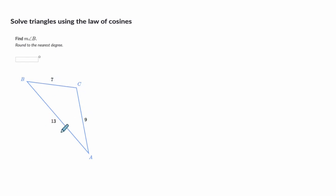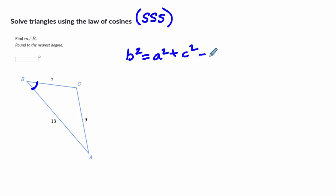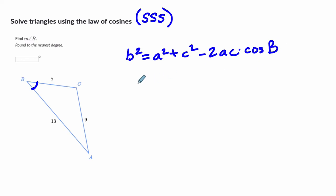In the next example we have three sides — a side-side-side example — and we want to know the measurement of angle B. We're going to focus on this version of the formula: B squared equals A squared plus C squared minus 2AC times the cosine of angle B. We could just plug in A, B, and C and then solve for the cosine of B.